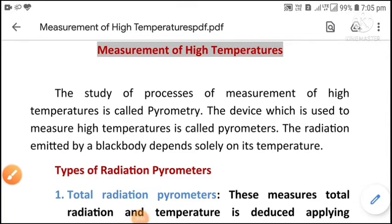Welcome to the session. Our topic is measurement of high temperatures — how can we measure high temperatures and what instruments we need. The study of the process of measurement of high temperatures is called pyrometry, and the device used to measure high temperatures is called a pyrometer.